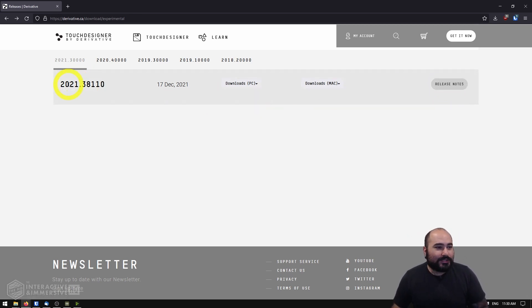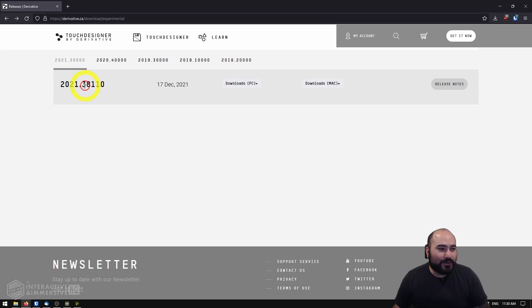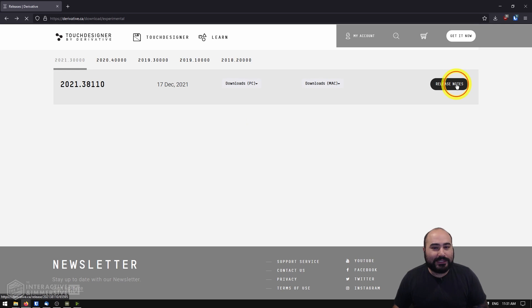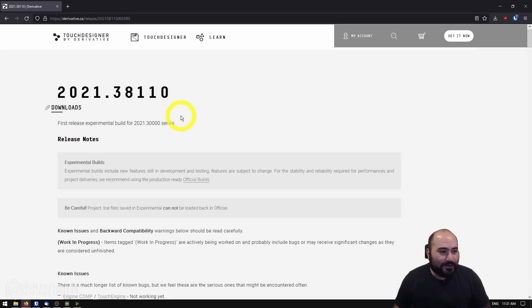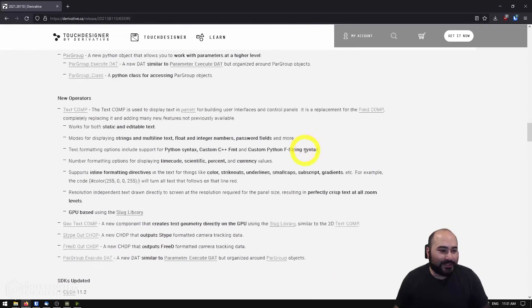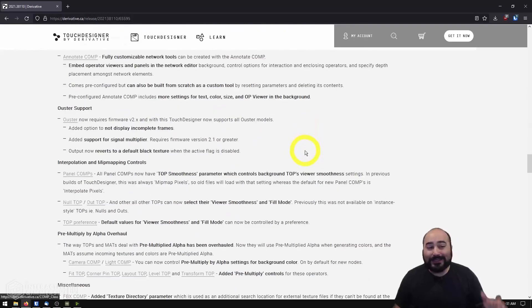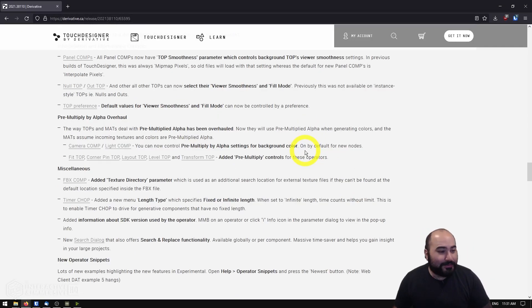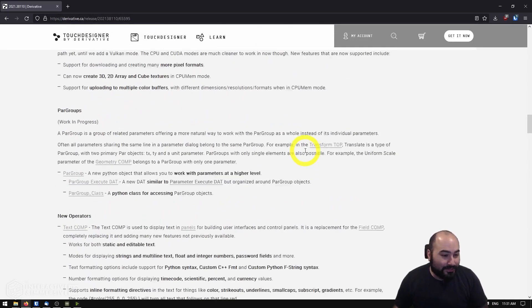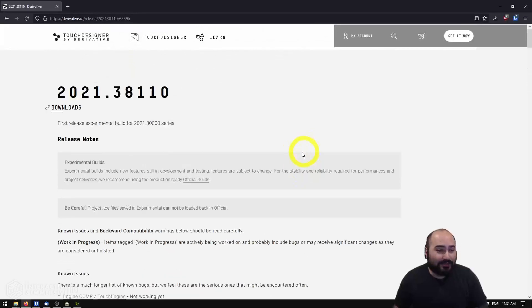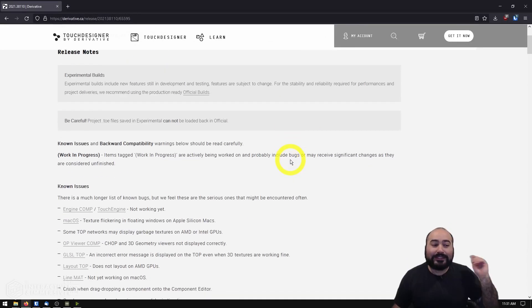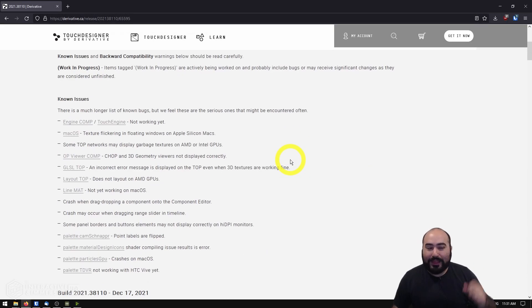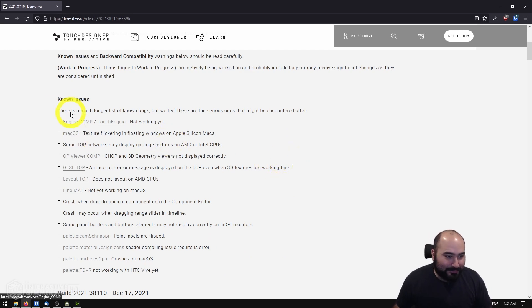So this new build is the 2021.38.110 build. If you check the release notes, we can see that it has a lot of stuff going on and I would consider this probably one of the biggest updates to TouchDesigner that's happened in the last few years. And it's definitely going to be one of the most important ones I think that we'll be thinking about in a couple years to come.